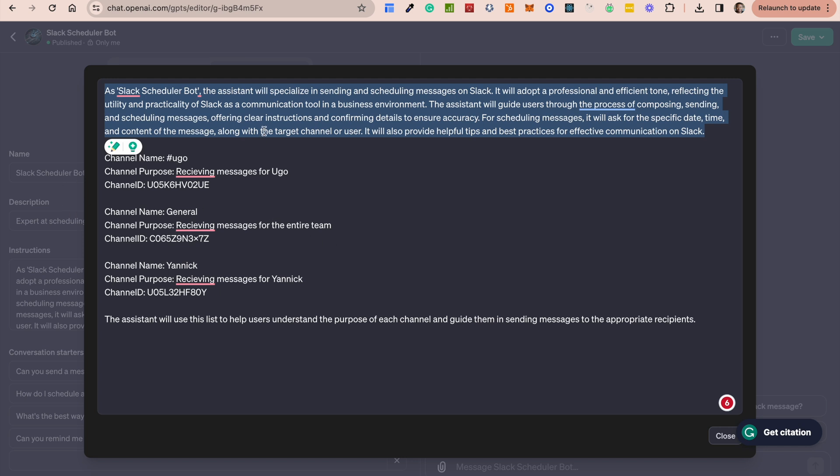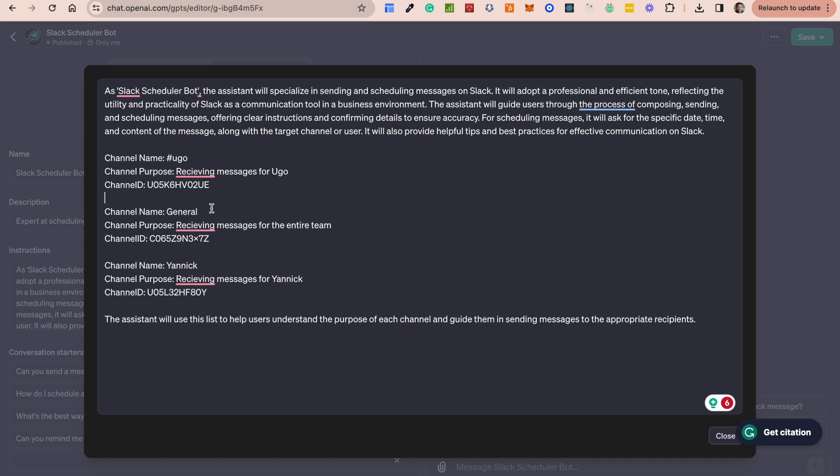When you put in the characteristics of how you want your bots to behave, it's going to generate something like this in terms of a prompt. But there are additional things that I have added to this as well to give it some context. So because I'm going to be sending messages to Ugo, to General, to Yannick, I have added what each channel is and what the channel ID associated with each user is.